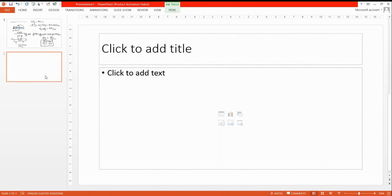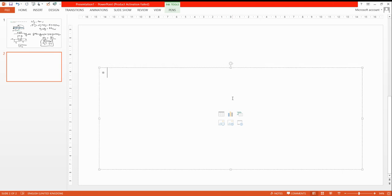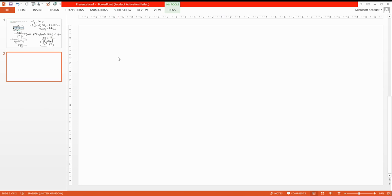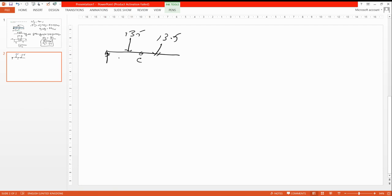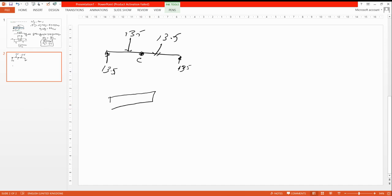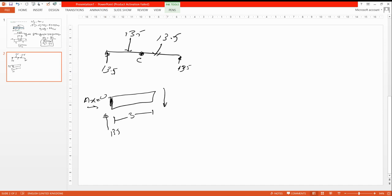Now find the shear force and bending moment. We will cut the beam at point C, where the shear force and bending moment are required. Draw the beam again — here is our beam with point C. The resultants are 13.5 kN each side, Ay and By are both 13.5 kN. Cut at C; the left portion is three meters. Ax = 0, and Ay = 13.5 kN.